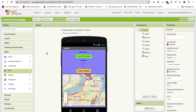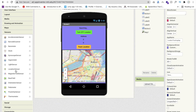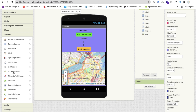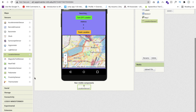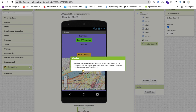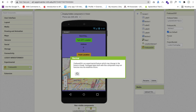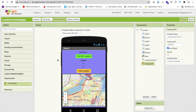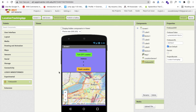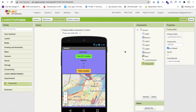Now let's go to Sensors and add the Location Sensor. Then we need Firebase Storage — this is experimental — drag and drop Firebase. Now you have to connect the app to Firebase because we need to store the location data.